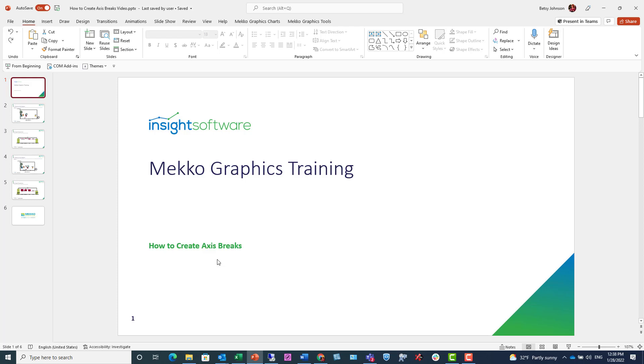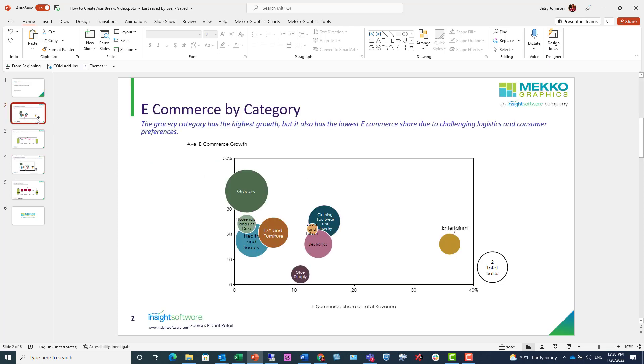Welcome to the Mekko Graphics training video. This video demonstrates how to create axis breaks. Axis breaks are used for outlier data and allow you to shrink larger segments and enhance readability for smaller segments in your chart.